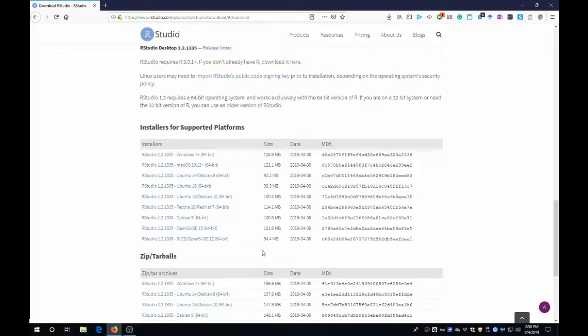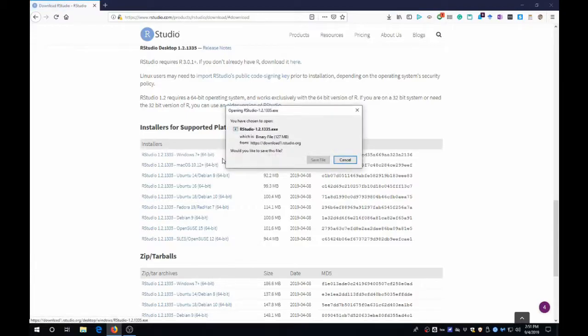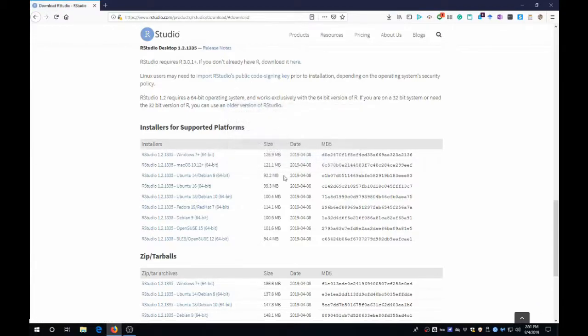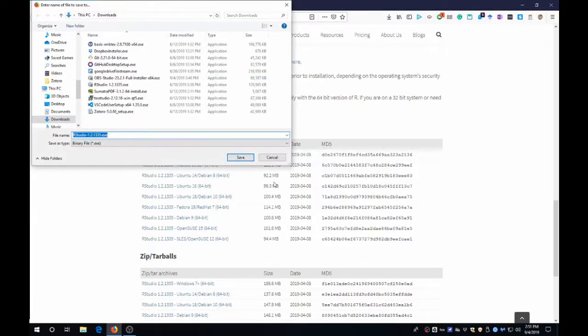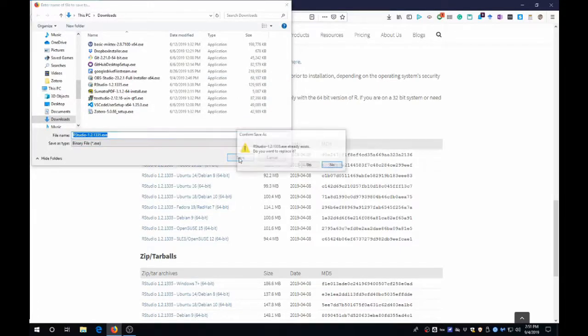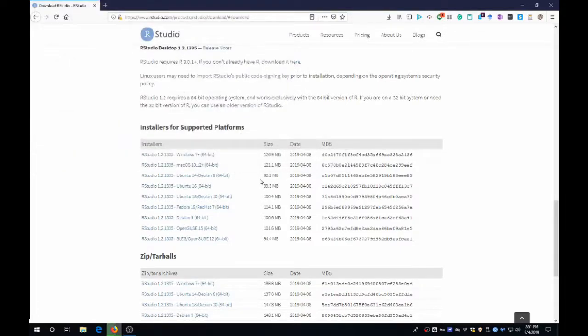I'm on Windows, so I'm going to be using the Windows link. But if you're on a Mac, just click the Mac OS link instead. I'm going to save this file in my Downloads folder and replace an existing file.